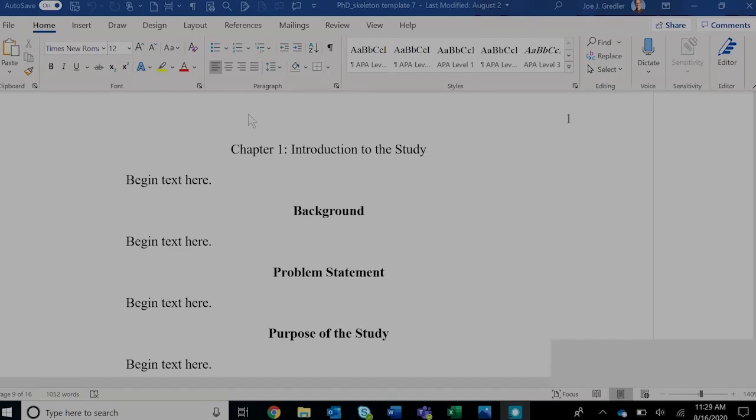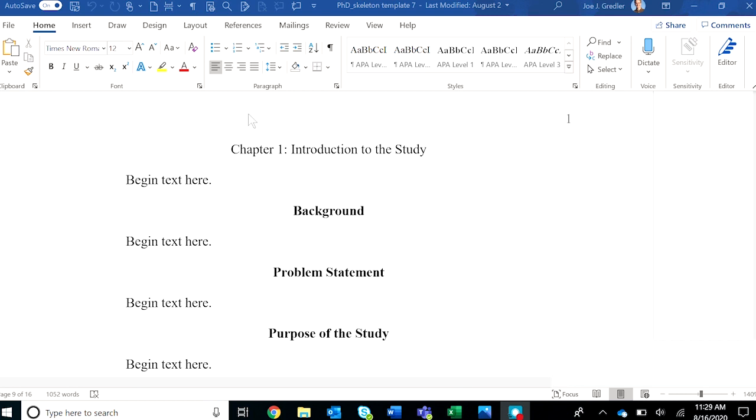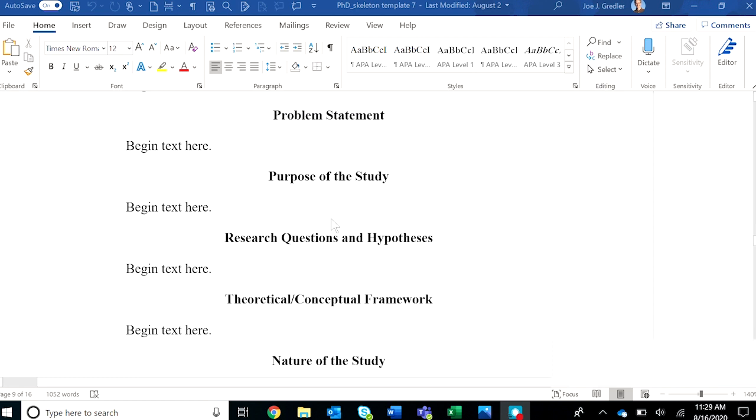Hi everyone. In this short video I will show you how to use the style tags to format headings in the template. For this demonstration I've created a skeleton template of the dissertation template, which includes some of the important headings for the dissertation.